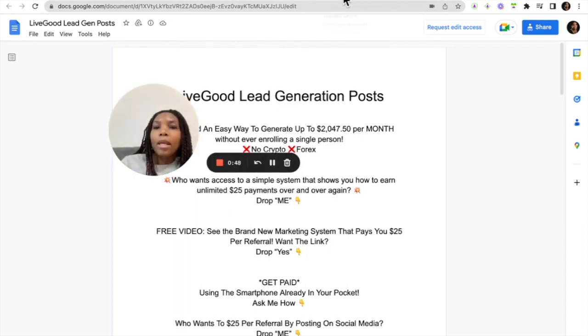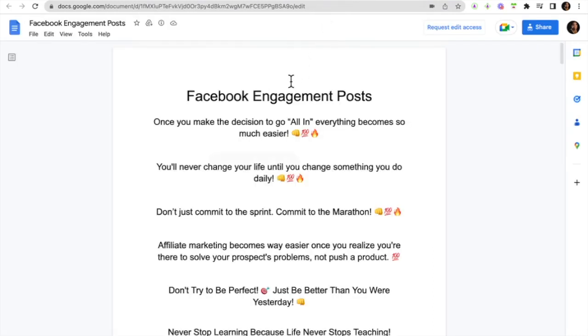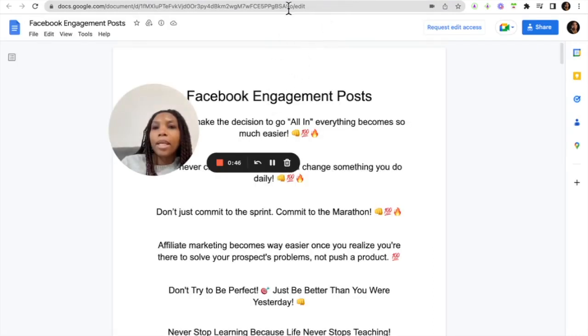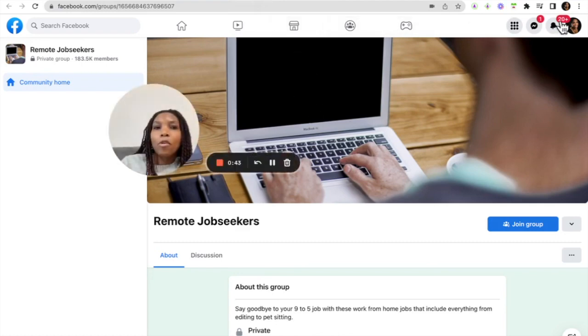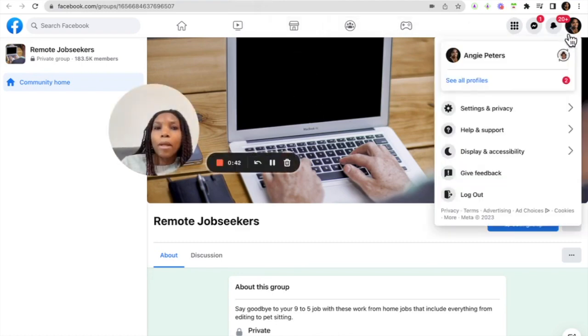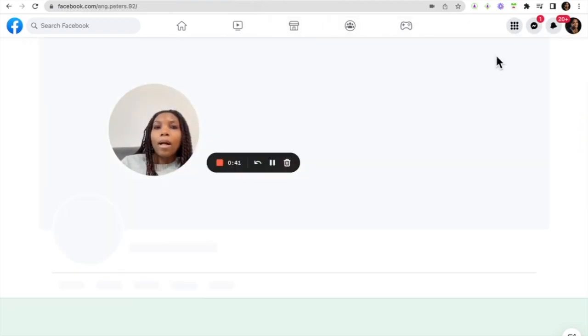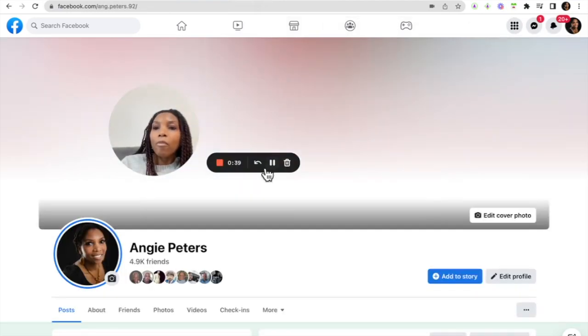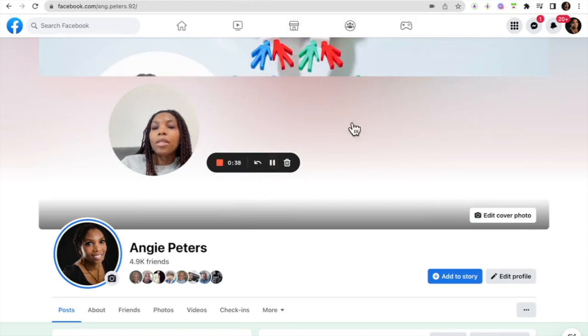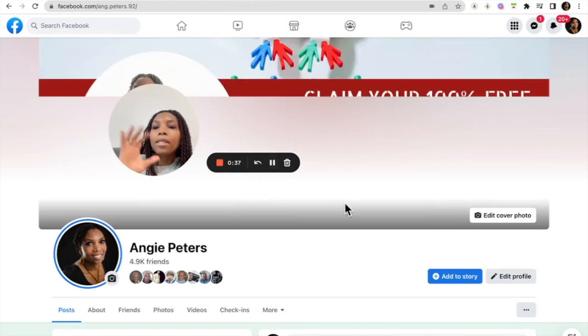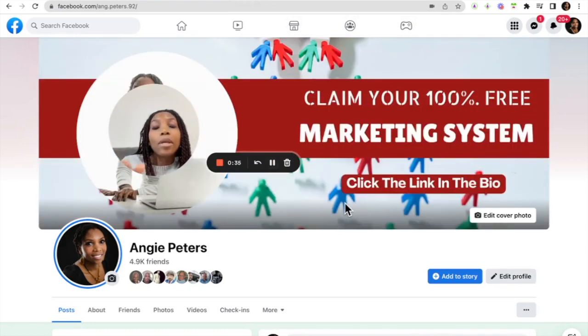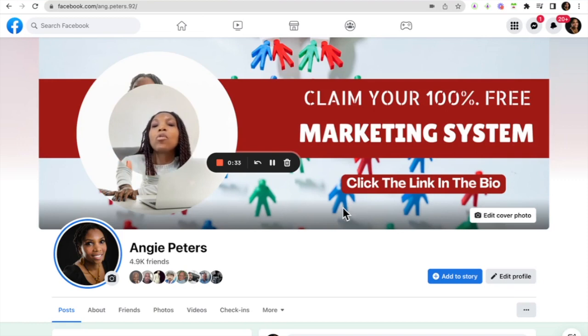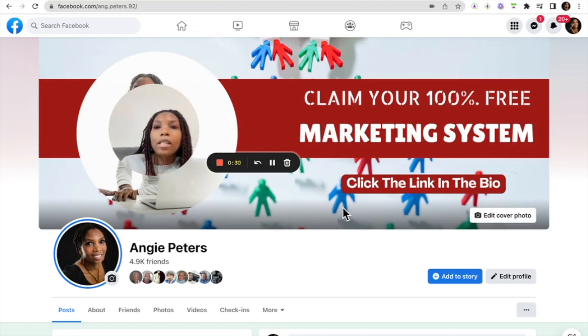And then the other thing that you can do as well is we have Facebook engagement posts where you can actually start to post on your Facebook profile. Now in the next training I will be sharing with you step by step 10 simple hacks that you can do right now to make sure that your Facebook profile page is optimized for conversion.